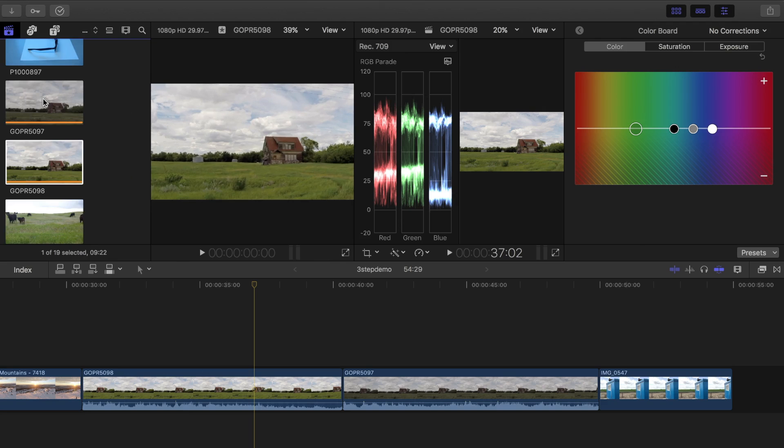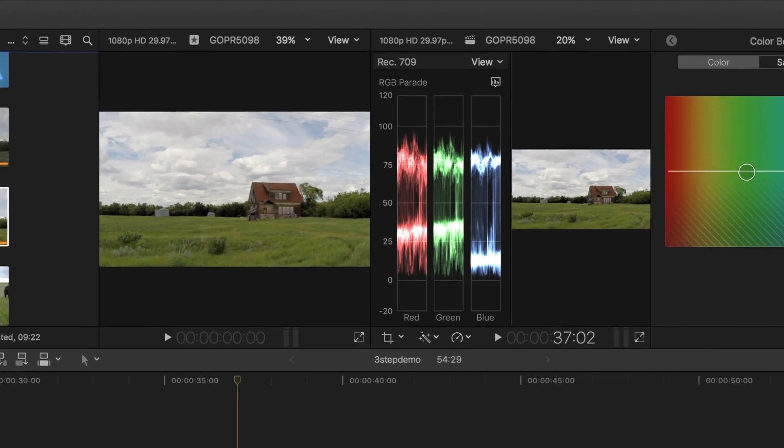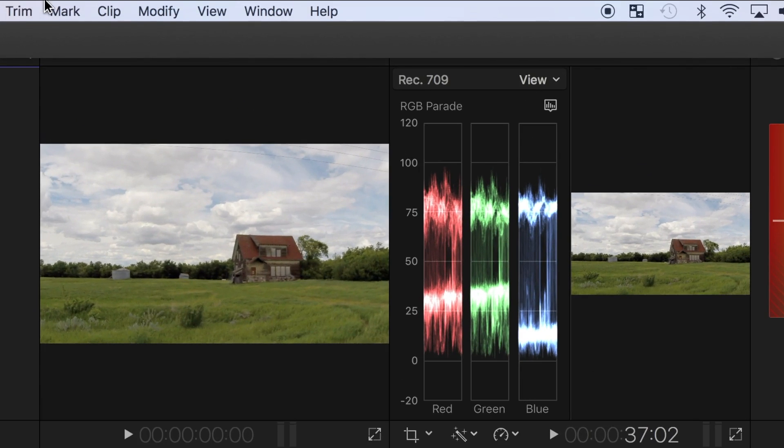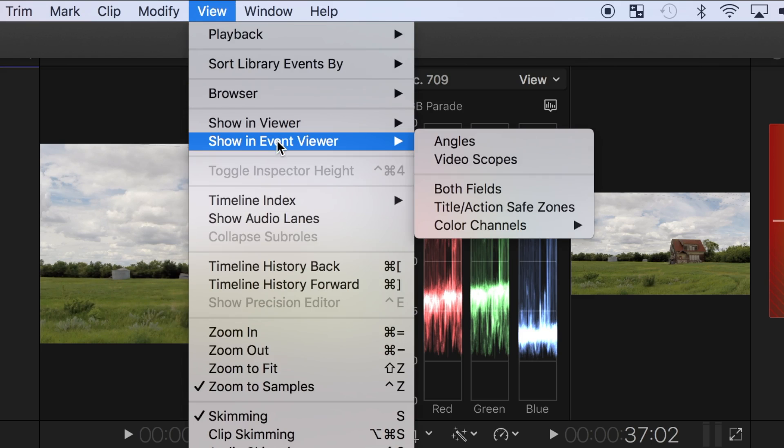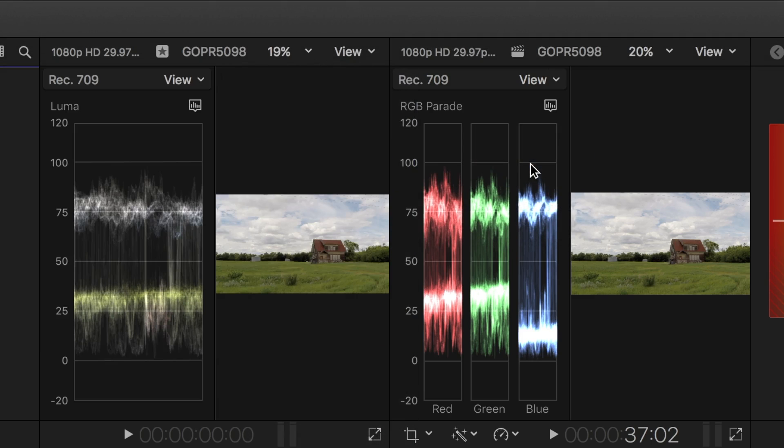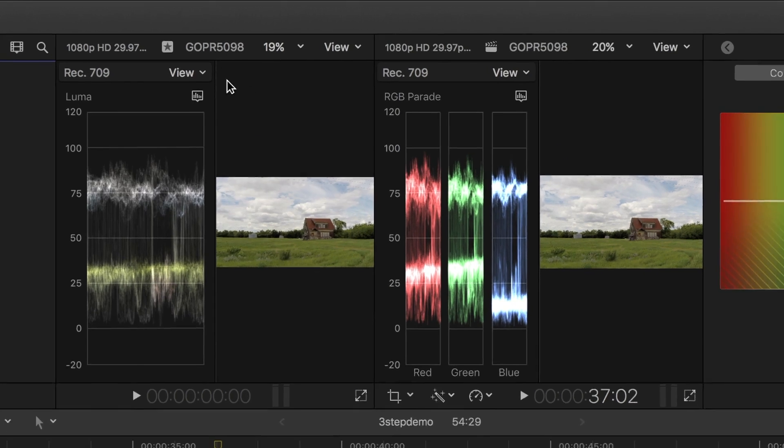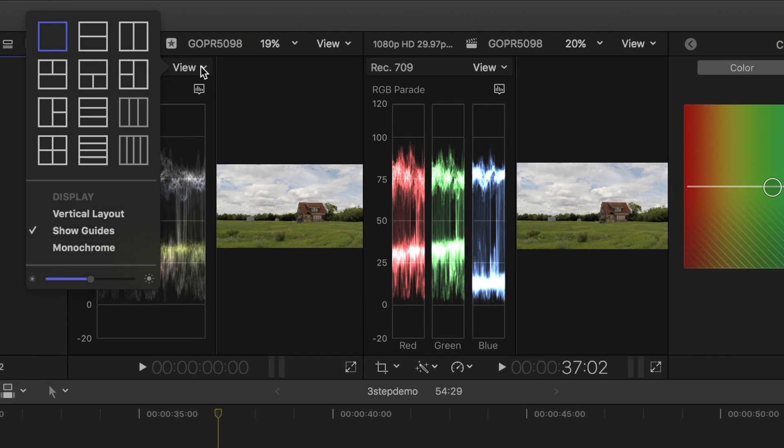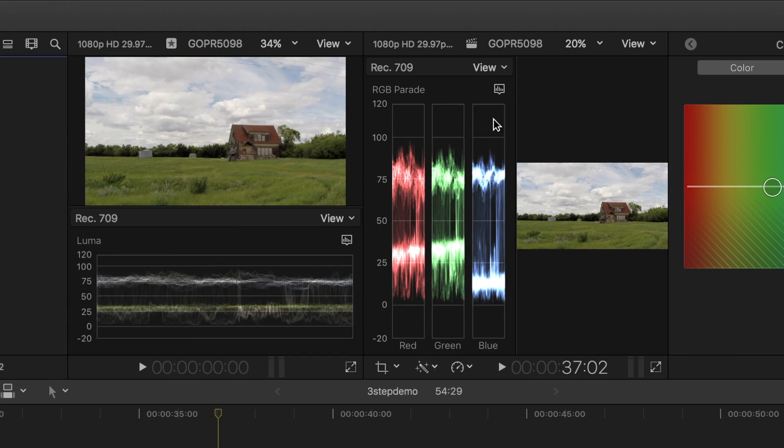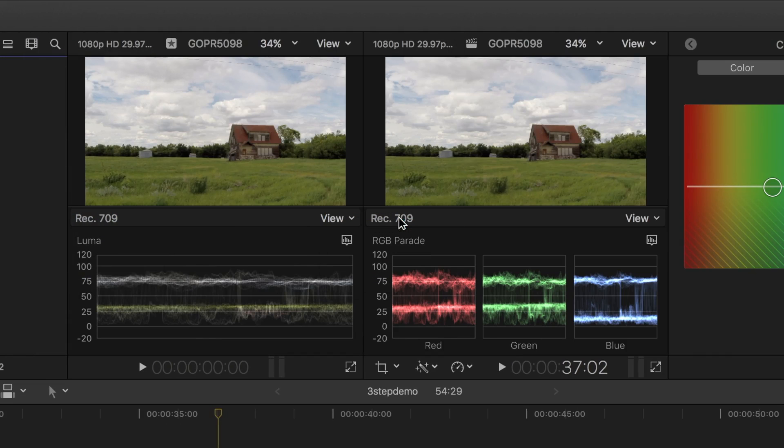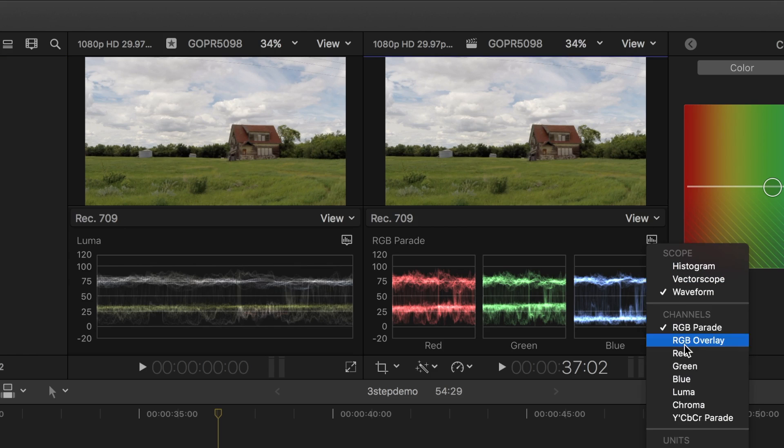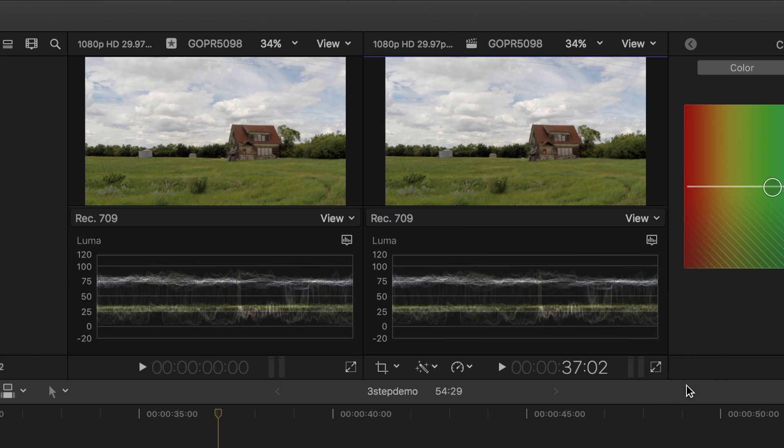I can't use the keyboard shortcut to bring up video scopes in the event viewer, so I'll have to select it manually by selecting view and show video scopes. I'll also choose vertical layout and the luma waveform for both viewers to adjust exposure.